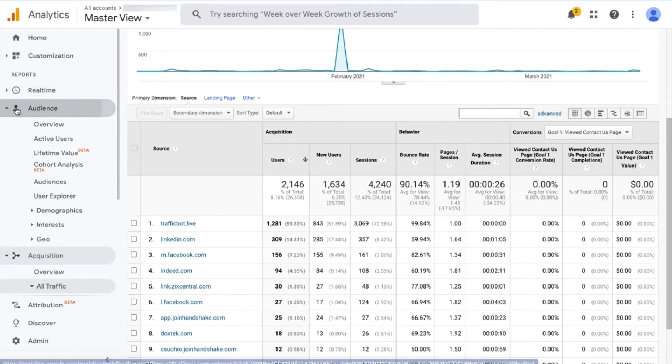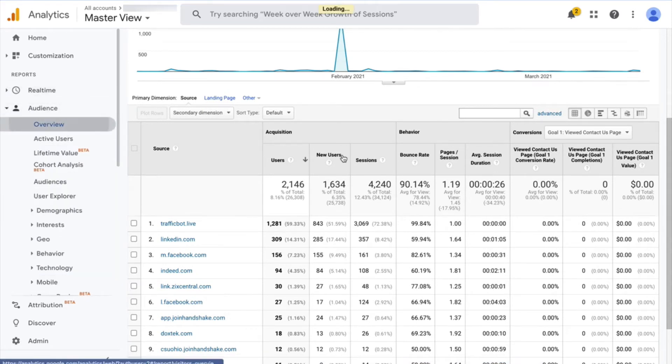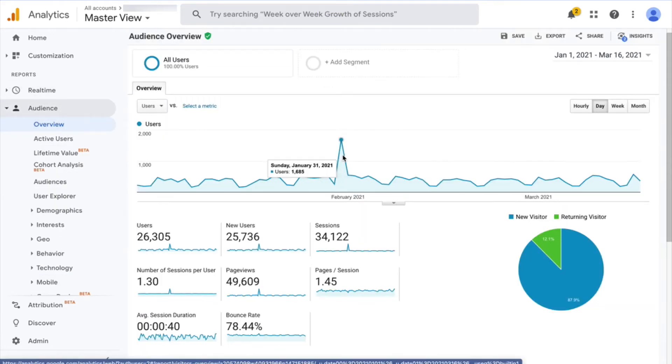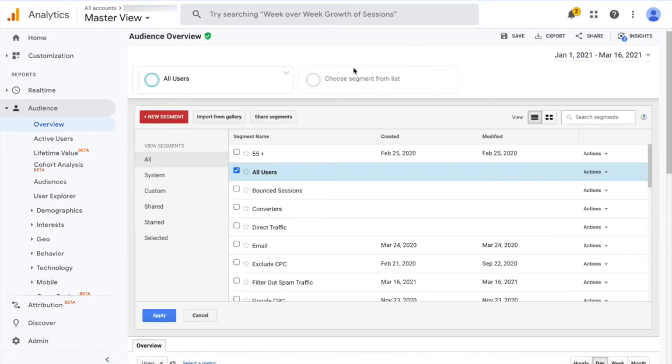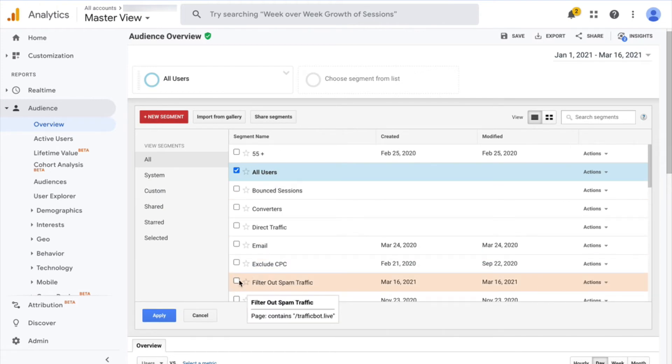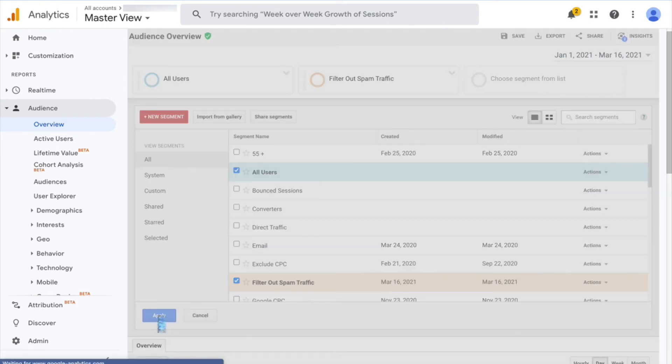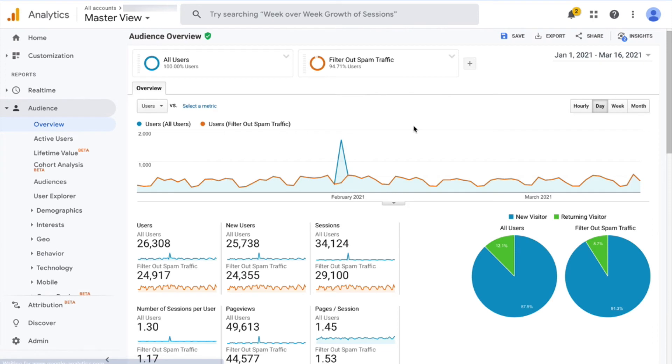I'm going to go over to audience overview, and I'm going to show you, I've actually already created the segment that you need for this. So if I have the all-user segment and then I say add a new one, I'm going to check the box here for filter out spam traffic, and this is one I created. And when I apply that,